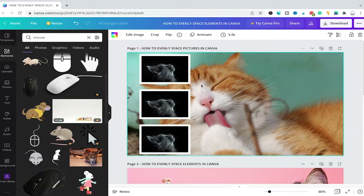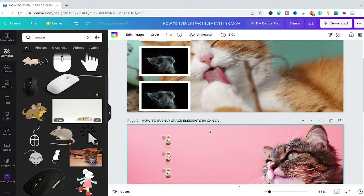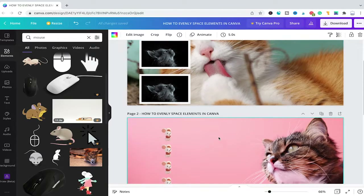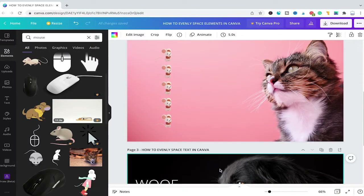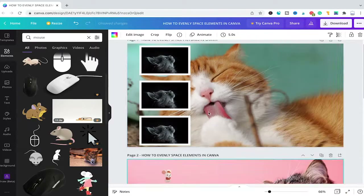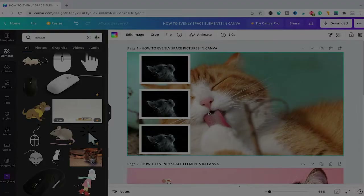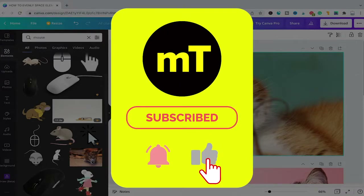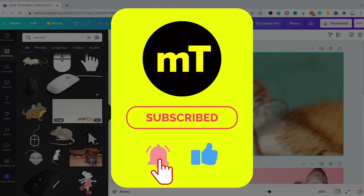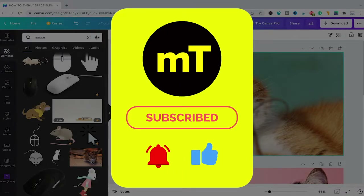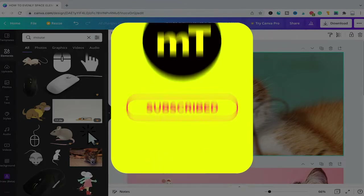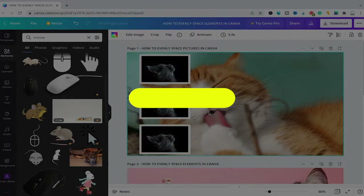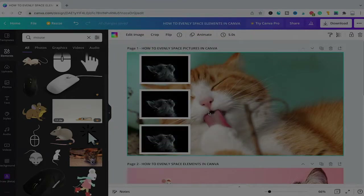And that's it guys — this is how you evenly space photos and pictures as well as elements as well as text in Canva. I hope you did indeed enjoy this video. If you did, I would be most grateful if you could subscribe to my channel, and please don't forget to hit the notification bell. Have a great day guys, bye!